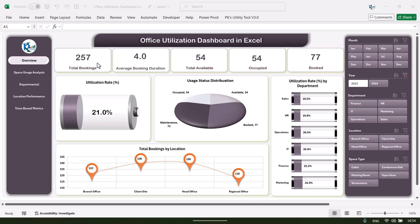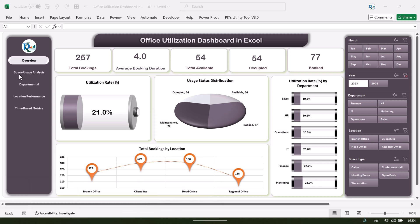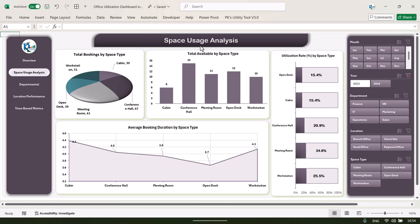We will show you how you can input your data in this dashboard. On the left-hand side we have a navigation panel, so you can click on 'Space Usage Analysis' to jump to another page. This is the space usage analysis page — here we are showing the total bookings by space type: cabin, conference hall, meeting room, open desk, or workstation.